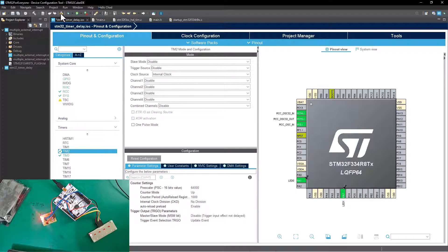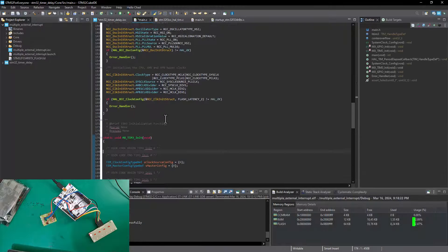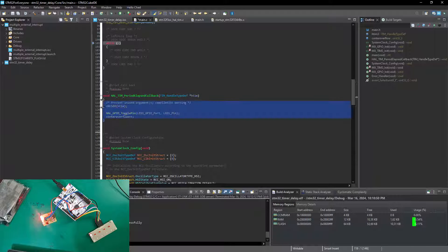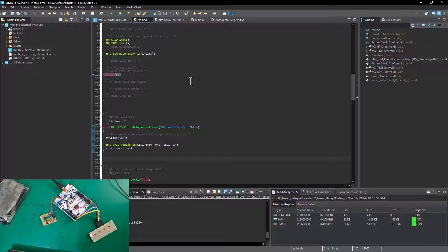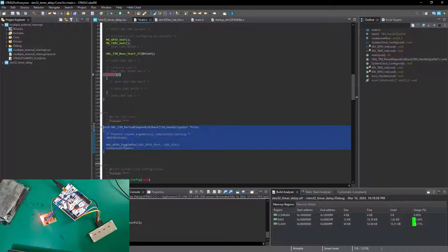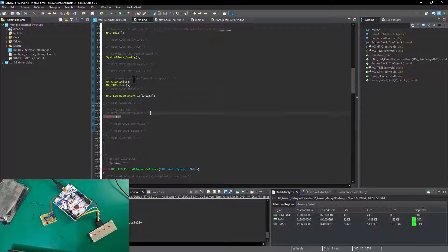Before we generate the code, let's head back into our program and copy this existing code. The reason we need to copy it is that after code generation completes, it's going to override every piece of code we already wrote in our program. So to preserve our code, make a copy. You should also do the same if you have existing code running.